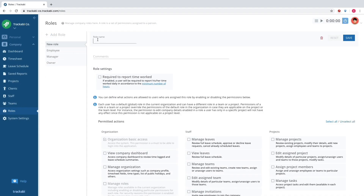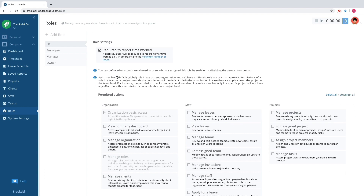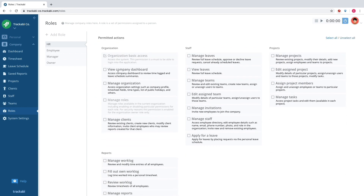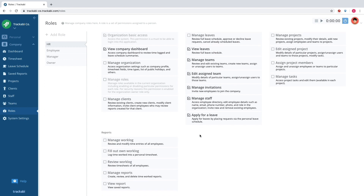Tricabi offers advanced user access roles functionality. It is possible to create custom roles and edit already existing roles. Each role is based on a set of permissions that can grant read or write access to various parts of the system and user data.